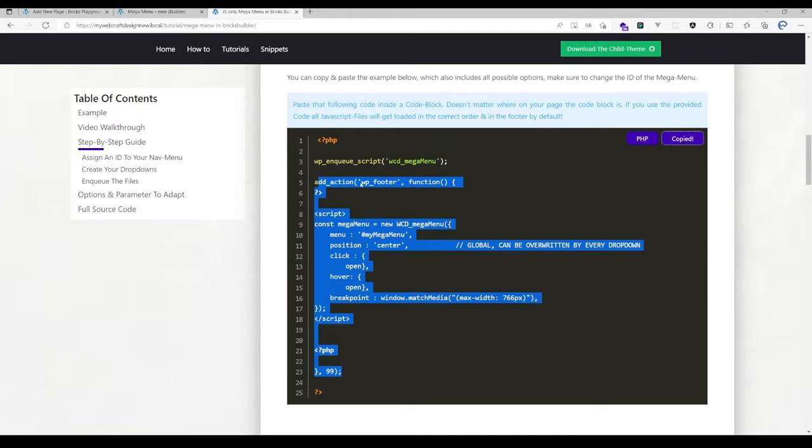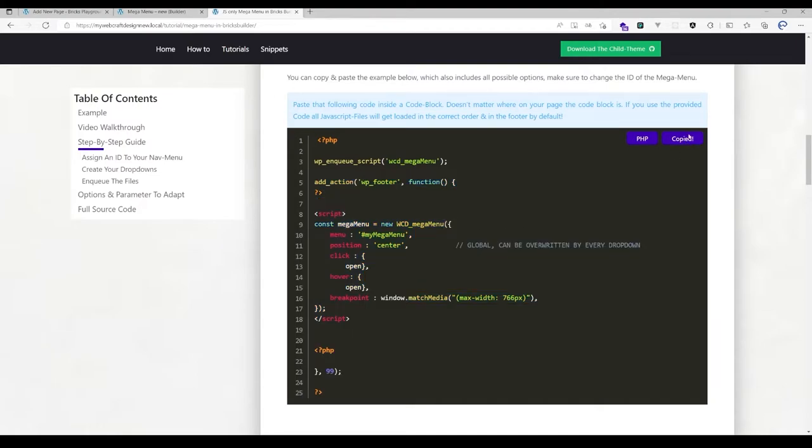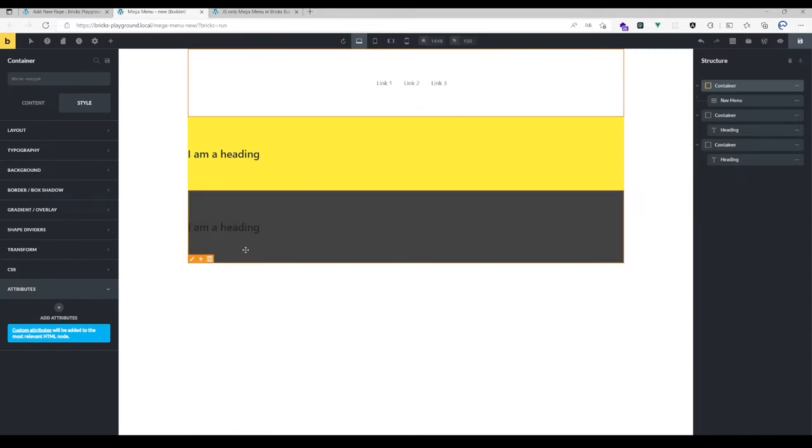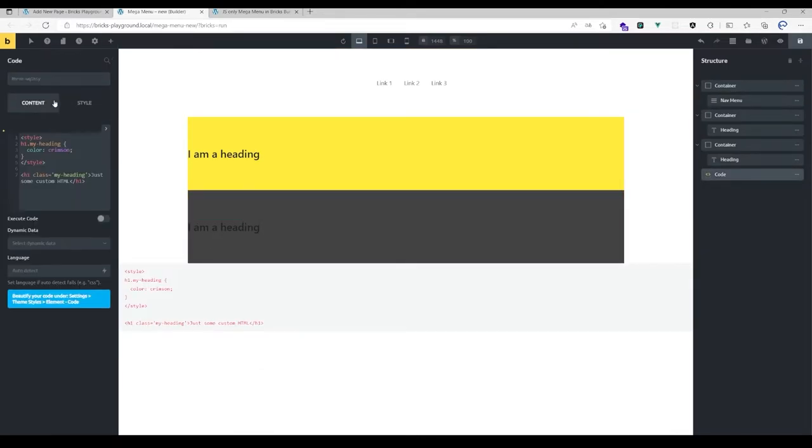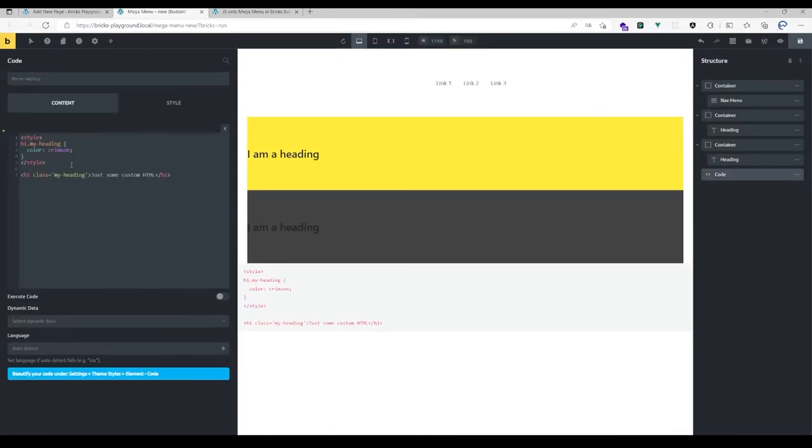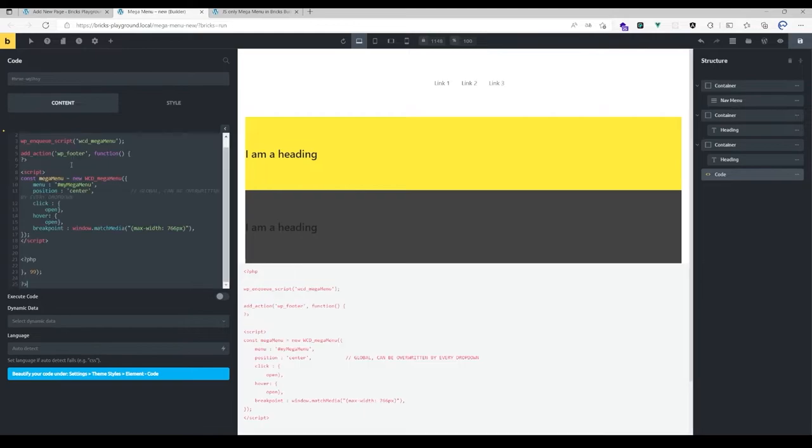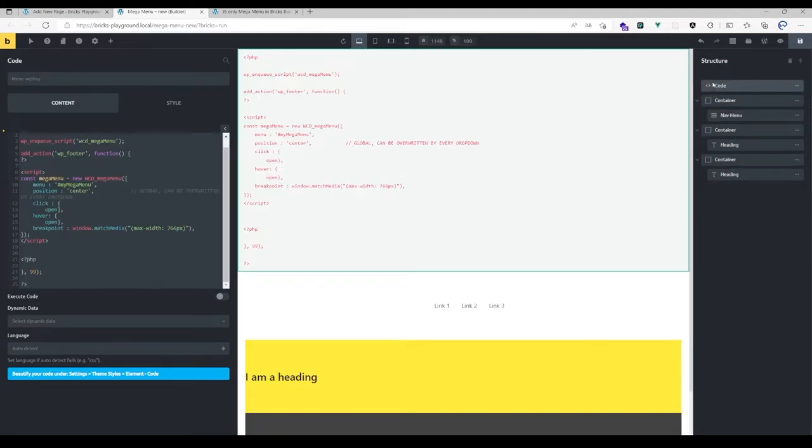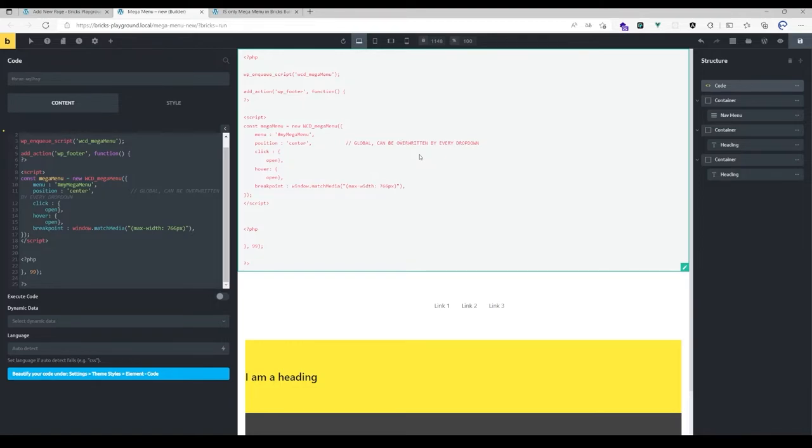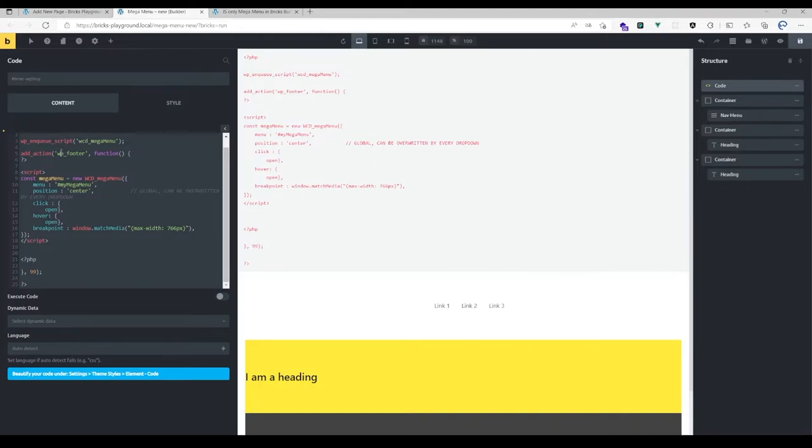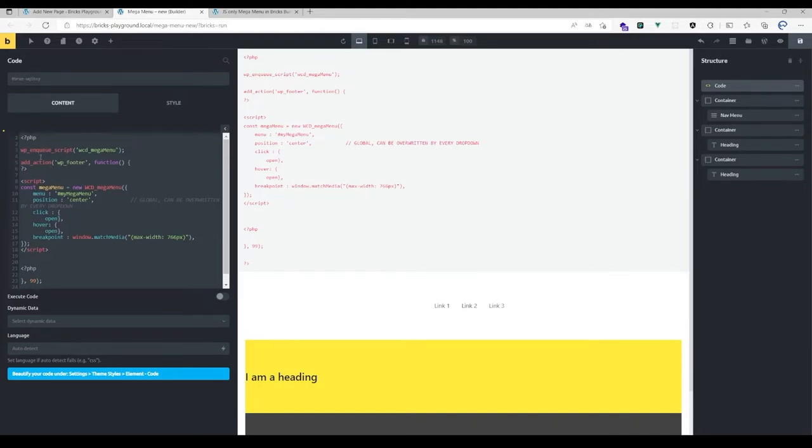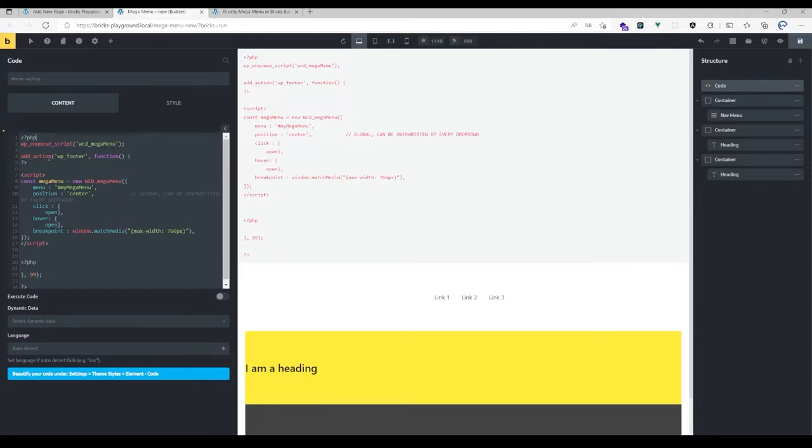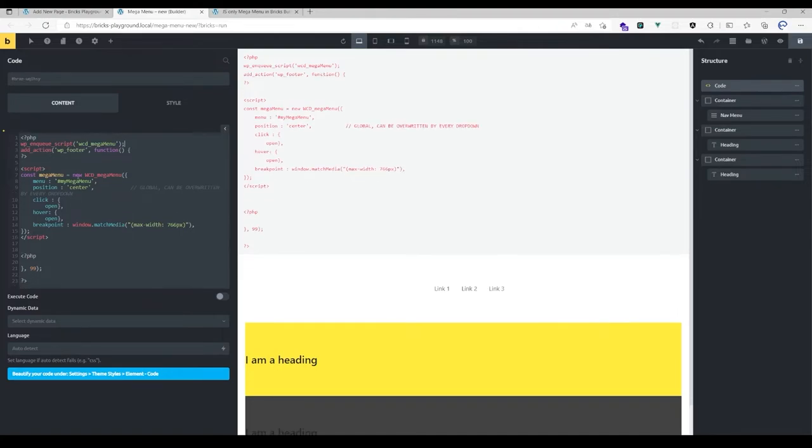As you can see, it's pretty easy to use. The cool thing is you don't have to worry about where to place that code block. You could place it here in the head because the script I provide automatically gets injected in the footer with that action hook here. The script automatically gets enqueued in the footer.